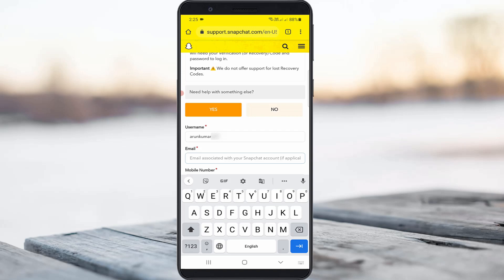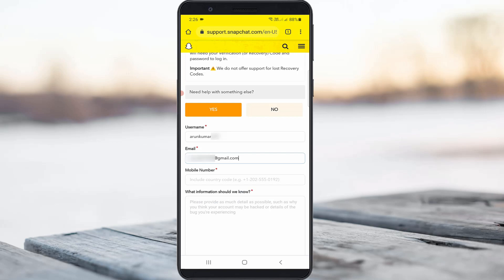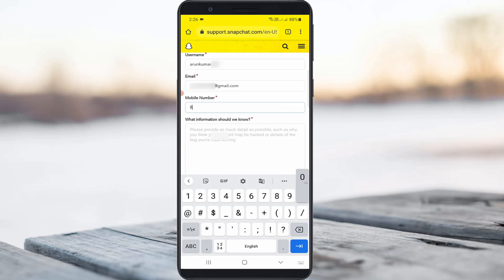This email is for communication purposes, which means that if you have not linked your Snapchat account with any email ID, they will contact you via this email address. Also put your mobile number and finally briefly explain your problem.